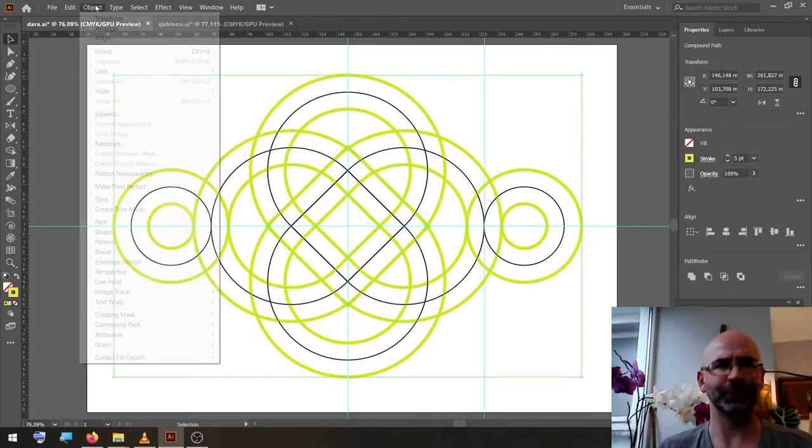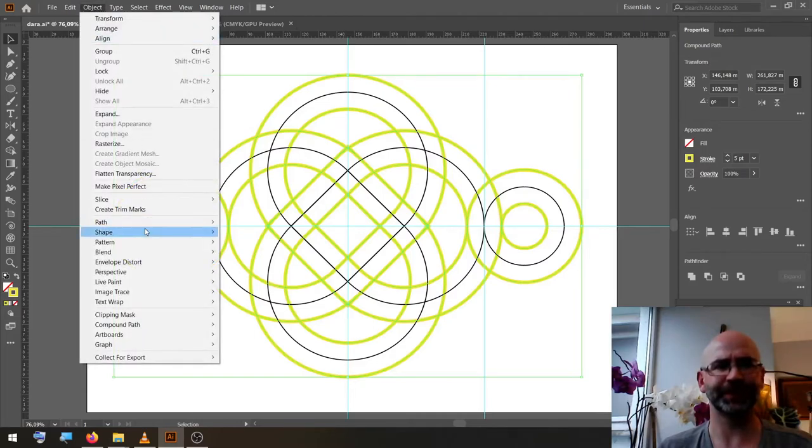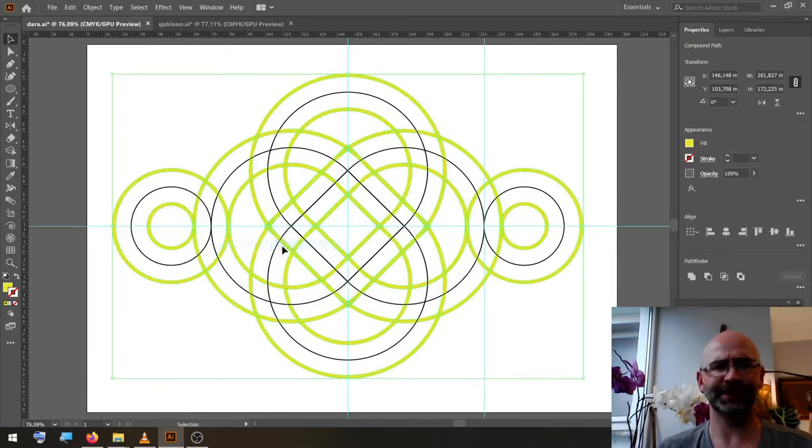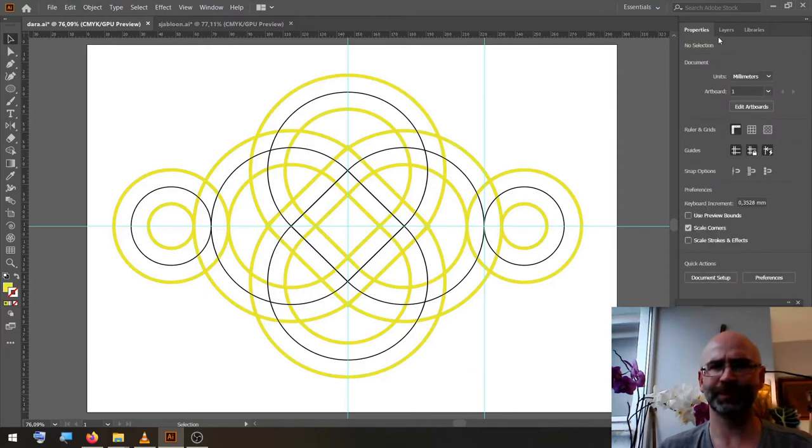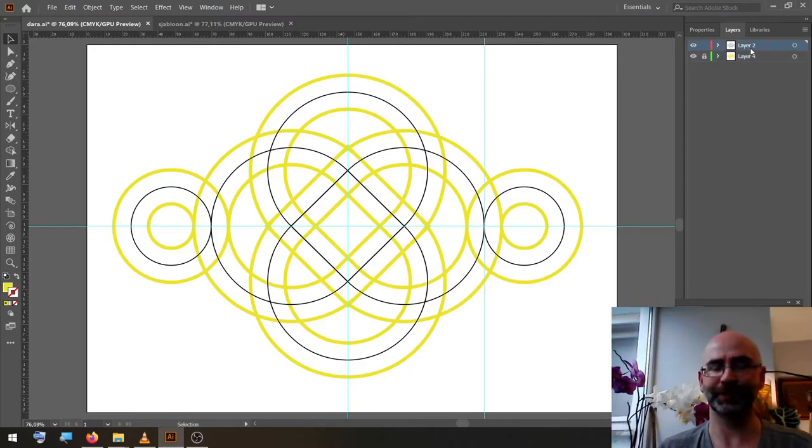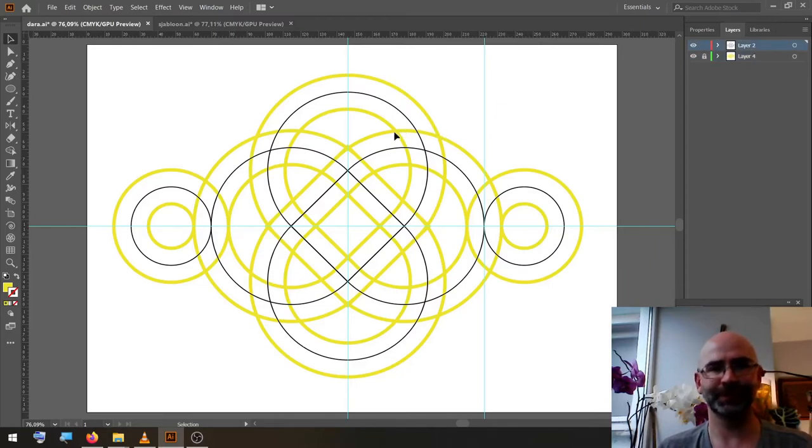We go to Object, Path, Outline Stroke. We lock this layer, unlock the top layer.